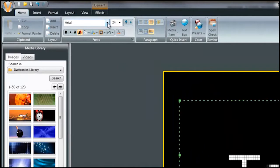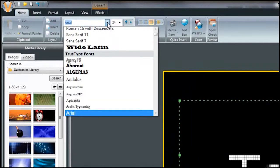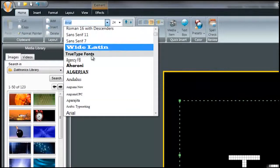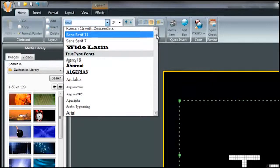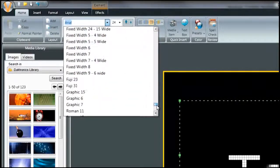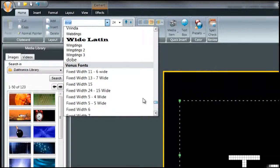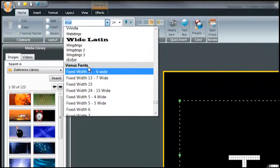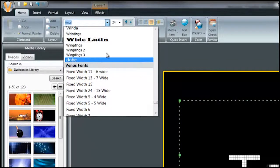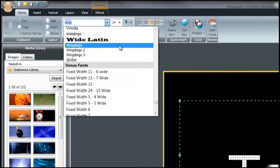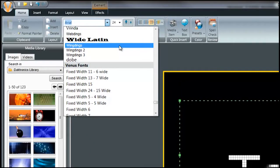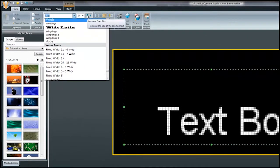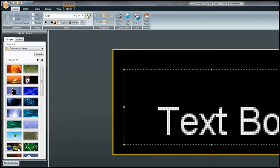The drop down list of font styles has two different types of fonts: TrueType fonts and Venus fonts. TrueType fonts are Windows based fonts that you may see in any Microsoft Office program. These fonts can be adjusted incrementally using the up and down arrow buttons.